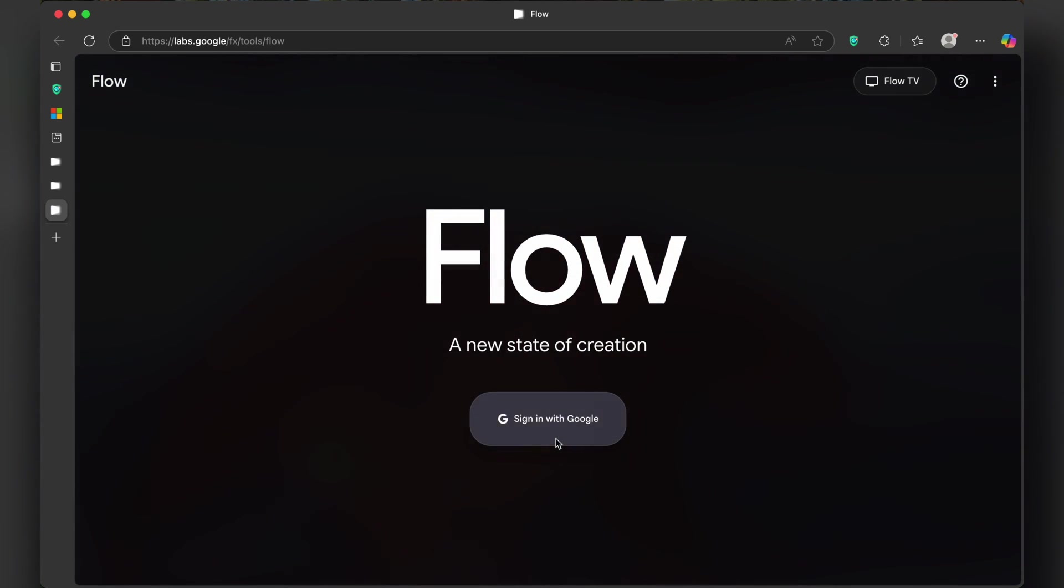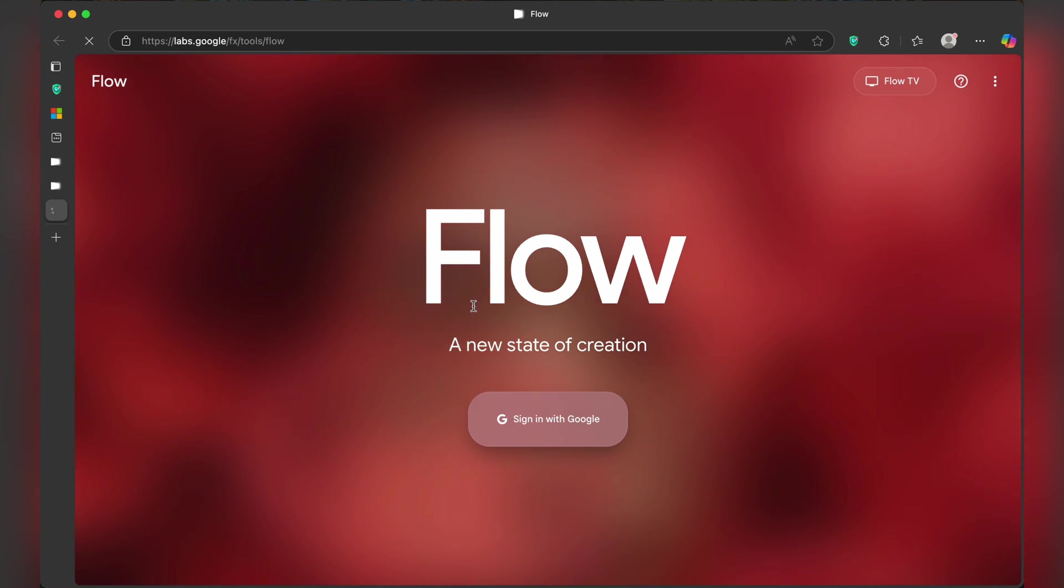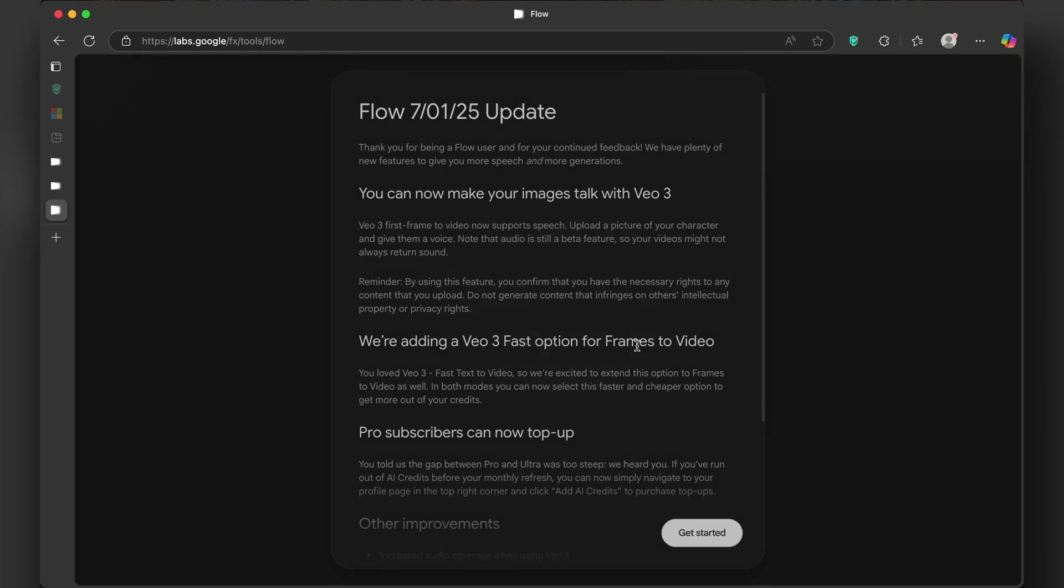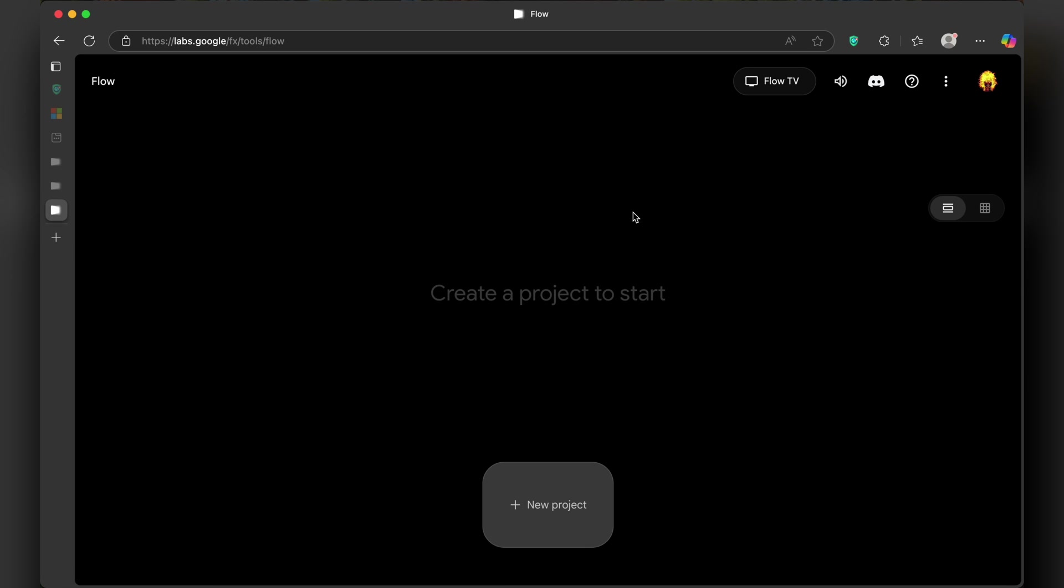You will be asked to log in with your Google account. To use Google Flow, you at least need a Gemini Pro or Gemini Ultra account. Once successfully logged in, you are in the Flow dashboard.